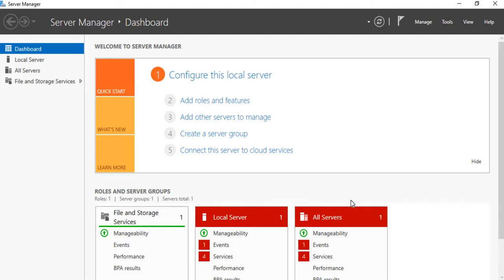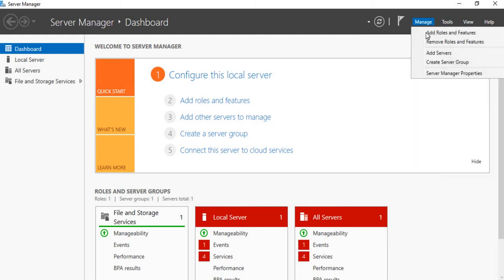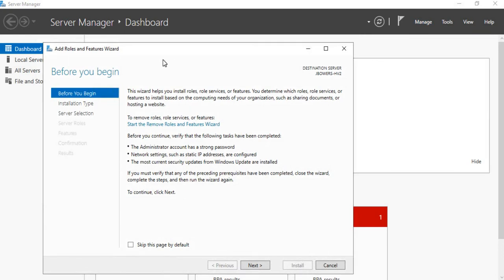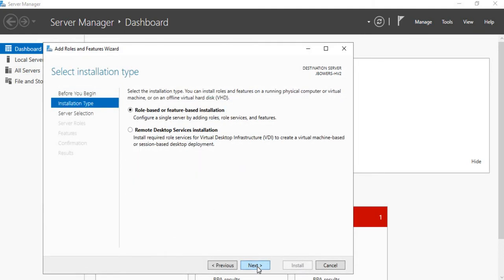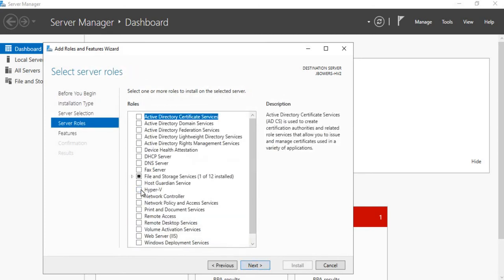In this lesson we're going to look at installing the Hyper-V role on a Windows Server 2019 host. To do that, we go into Server Manager and under the Manage tab we're going to go to Add Roles and Features. Click next and we're going to select under Server Roles, Hyper-V.